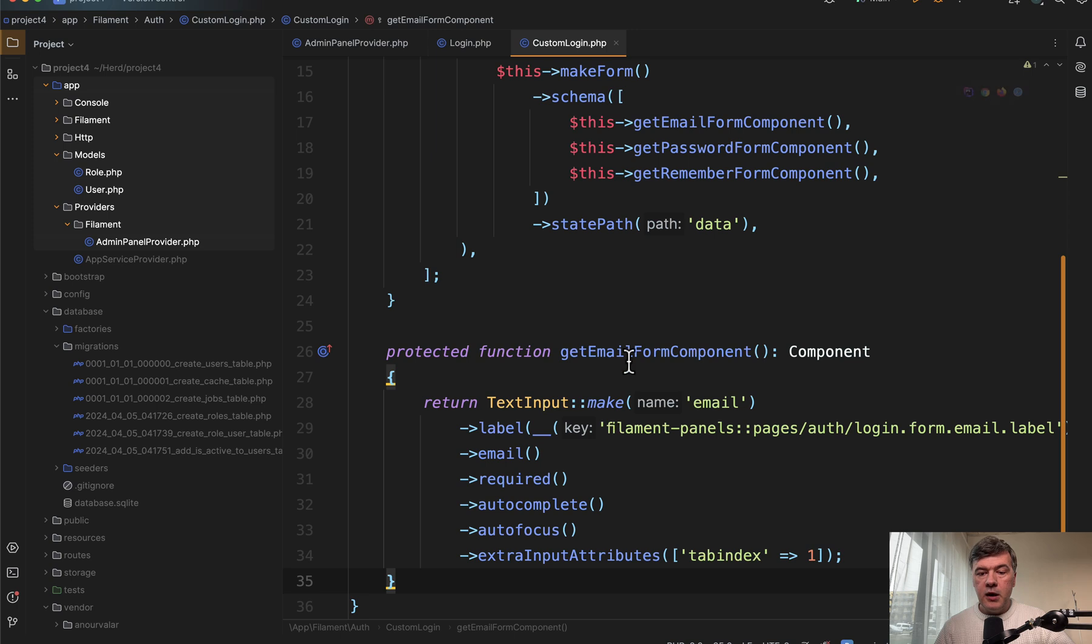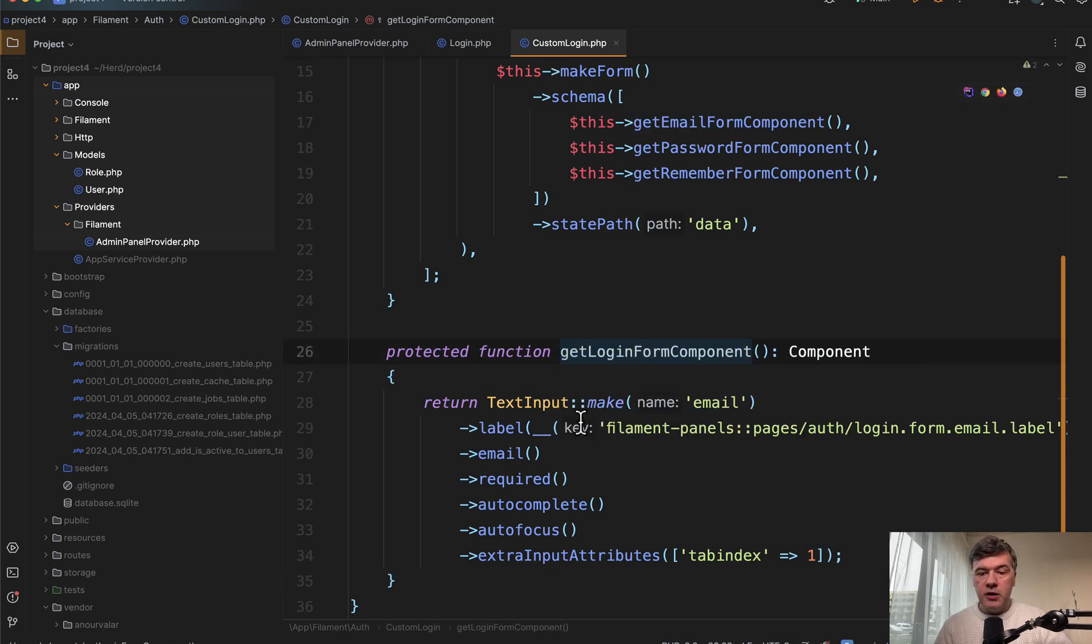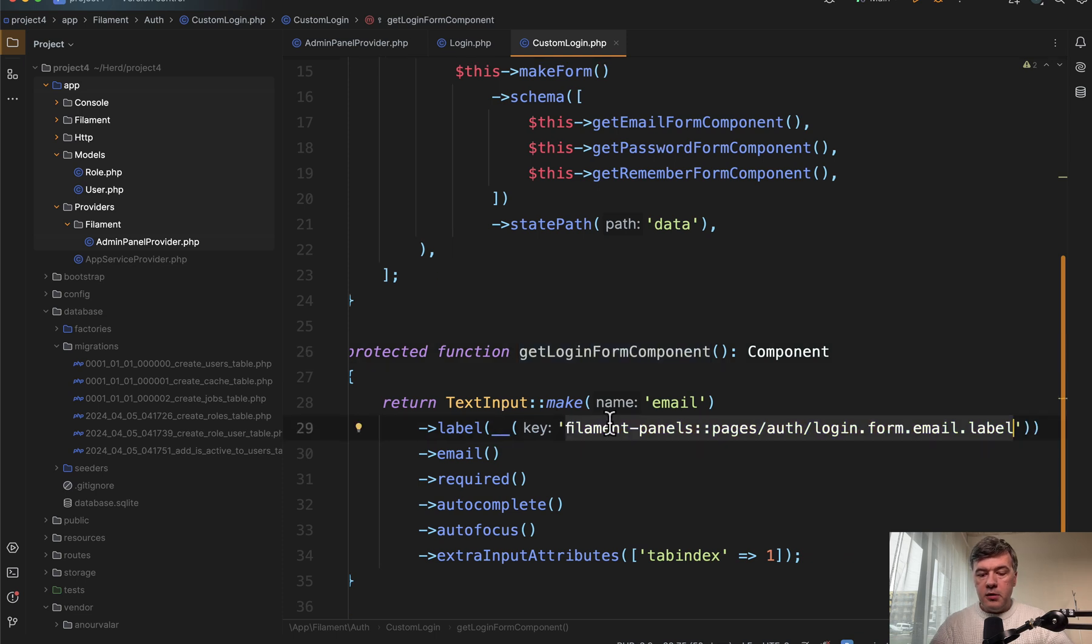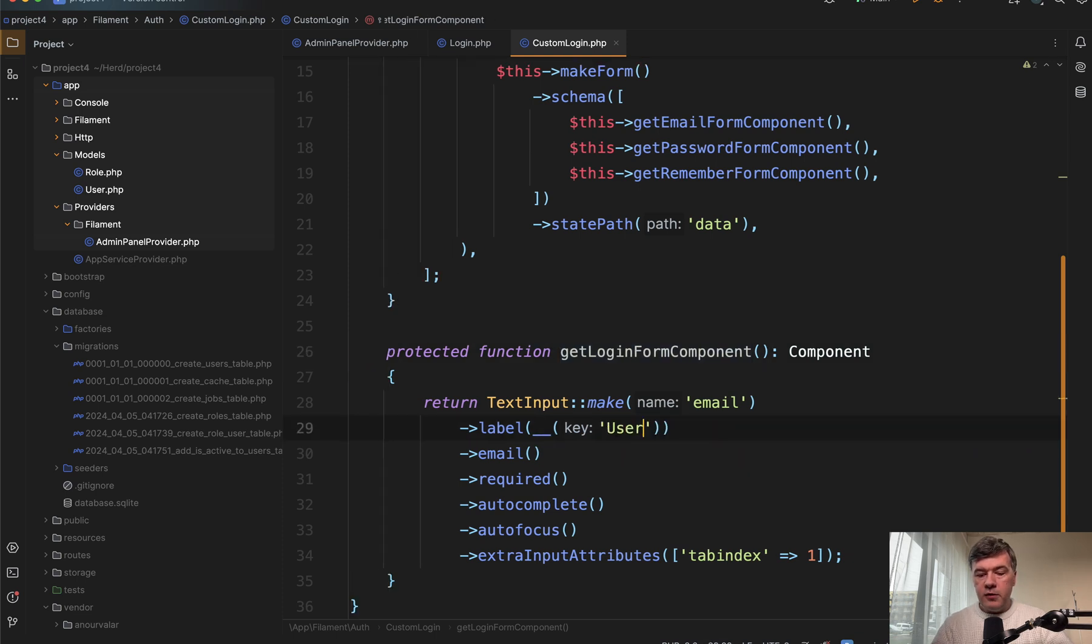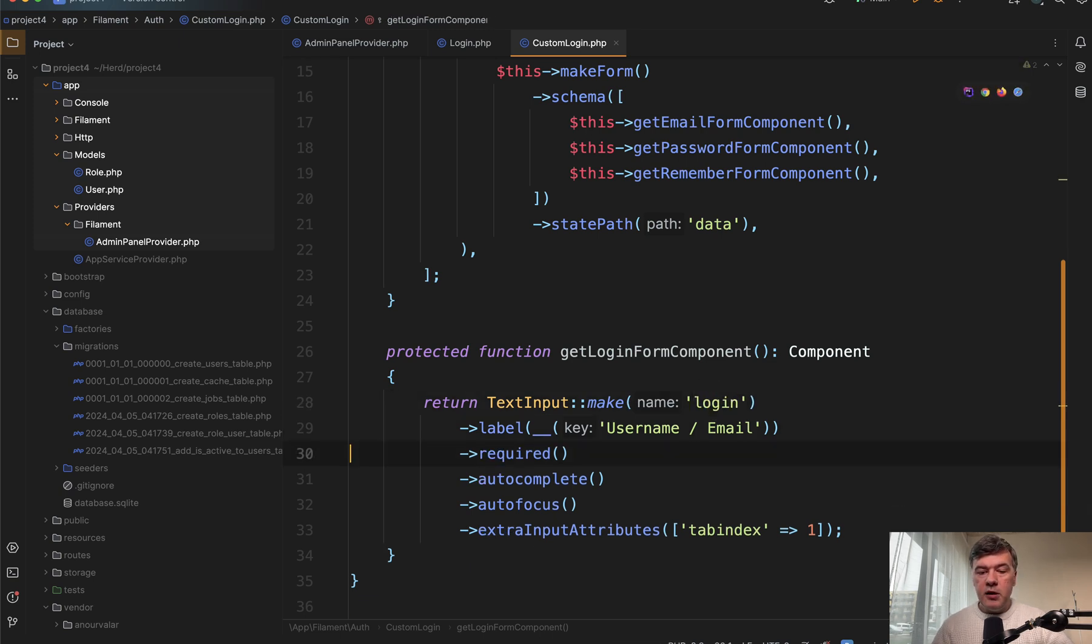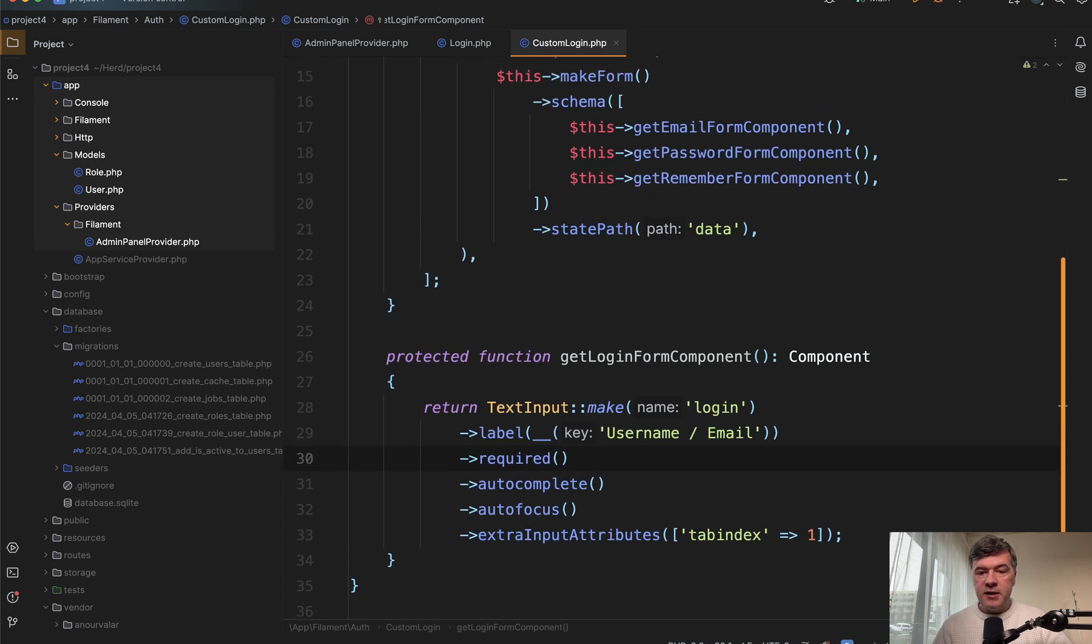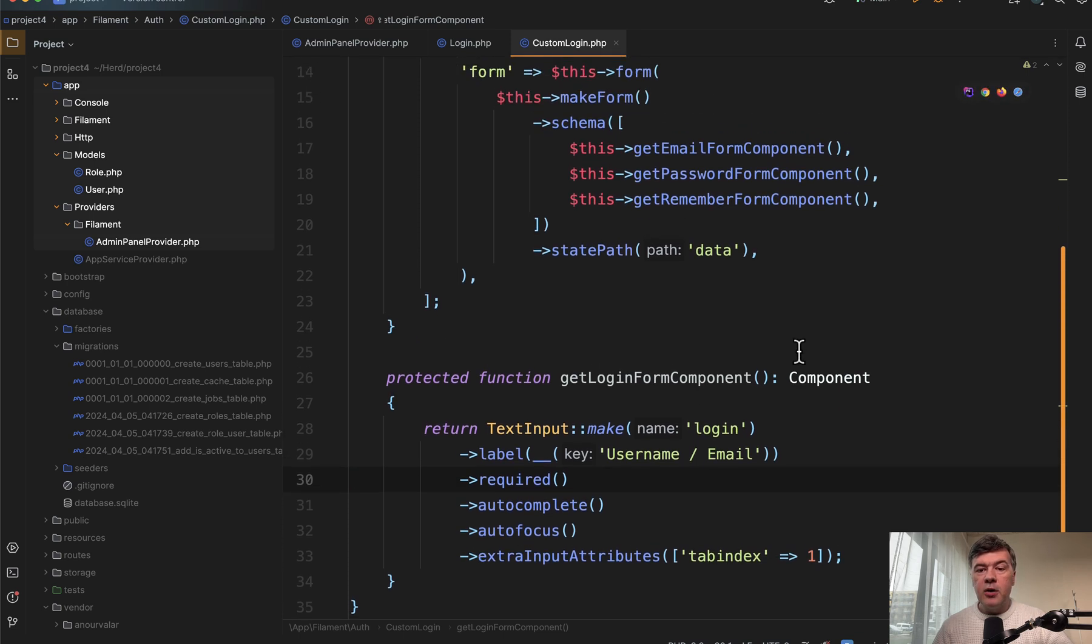And let's call it get login form component, general login for user or email. And we will call that label of username slash email like this with the name of login like this. And we don't need that email anymore. And everything else stays the same.